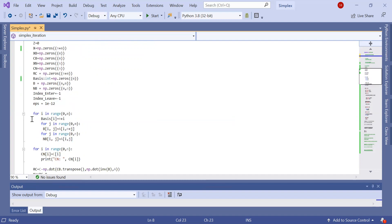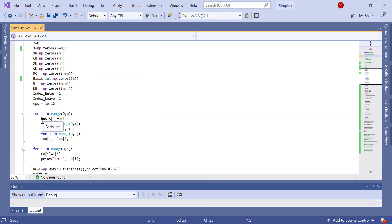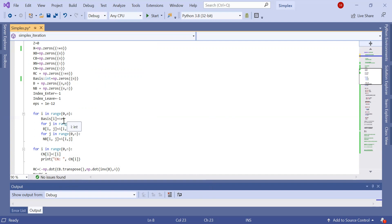For initialization, since we suppose we start with standard form AX equals B and all B's are positive, the initial basic solution takes all the slack values. So at the beginning I'm initializing the basis to take all these slack values. For i from zero to M minus one, it fills the basis vector with the indexes of the slack values.